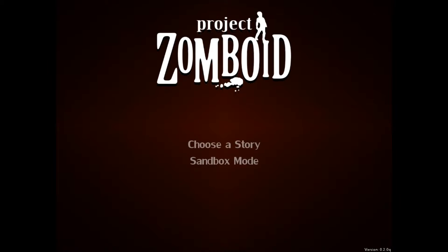So we're gonna play on the sandbox game mod.